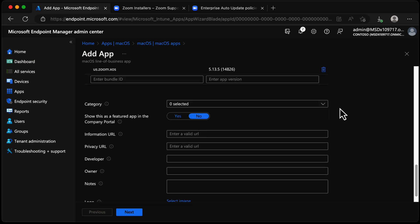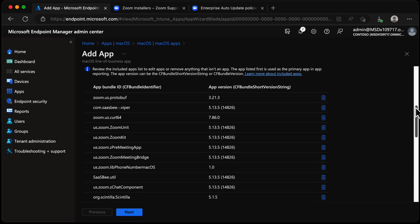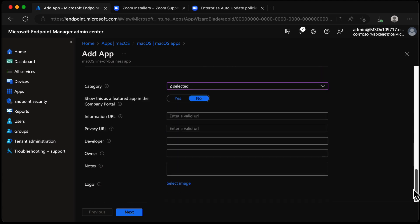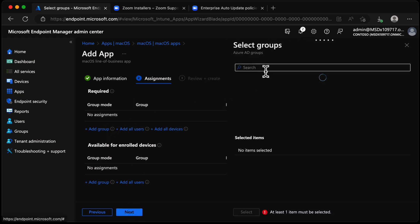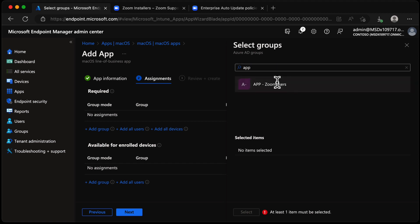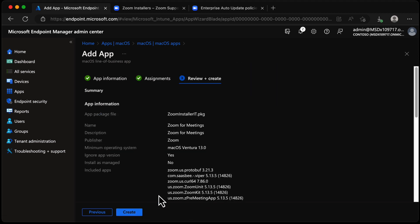We're also able to add a category — perhaps Collaboration, Social, and Business — then scroll down. You can add additional information such as owner or a logo if you like. We'll choose Next, assign it to a group of users — my Zoom Users group — choose Select, Next, and Create.